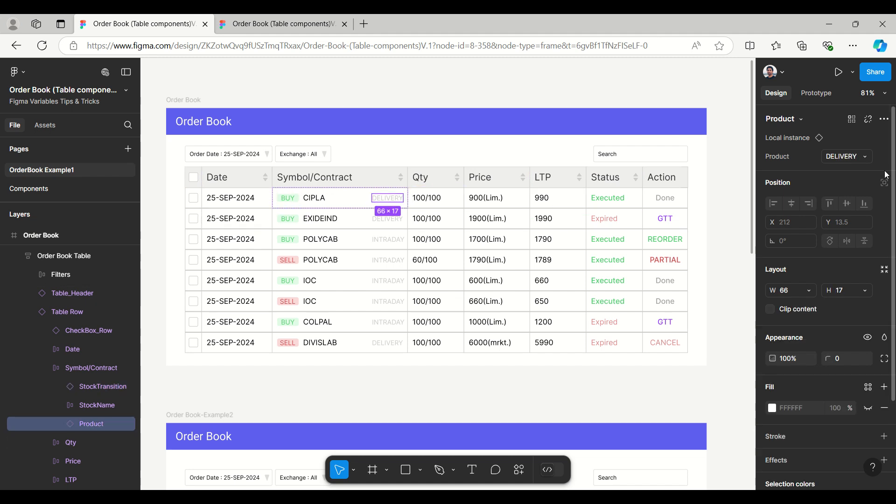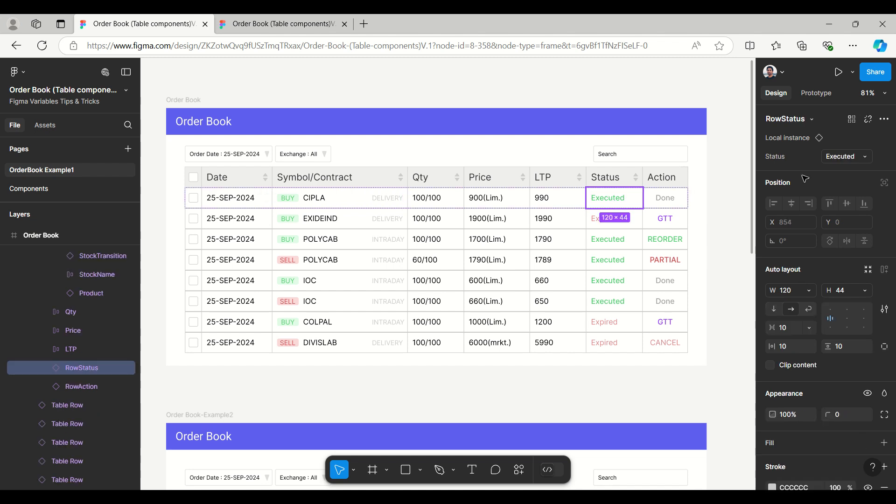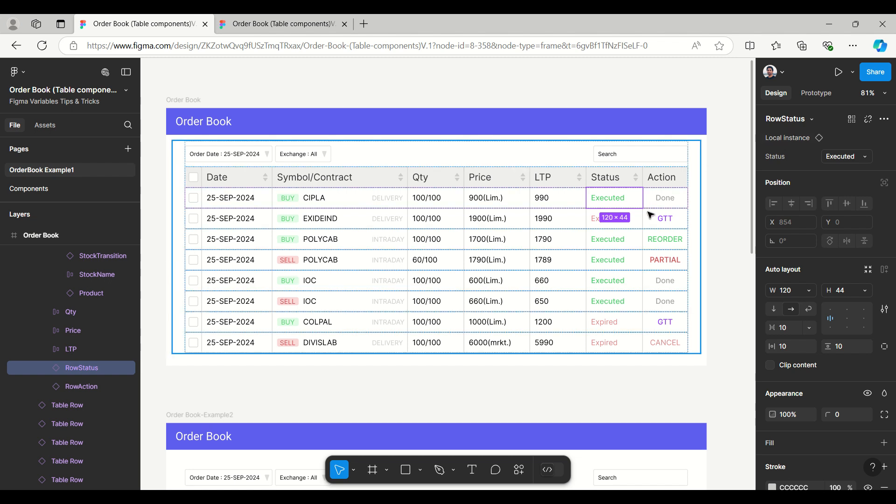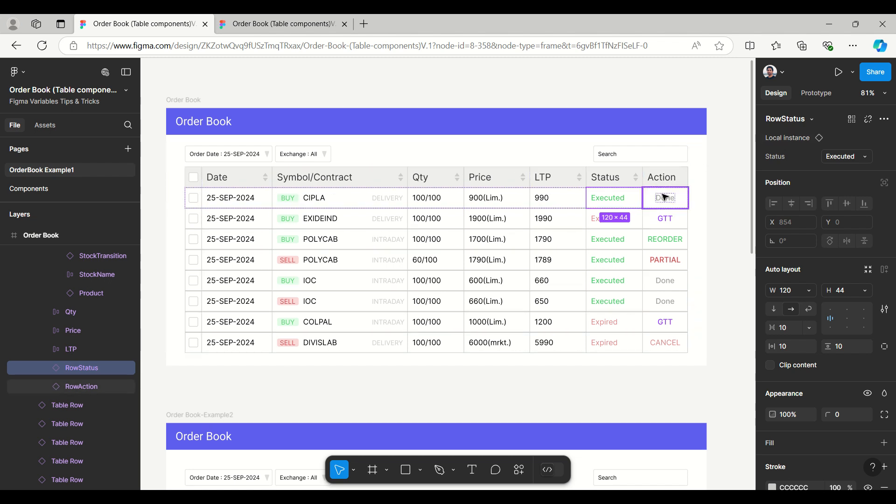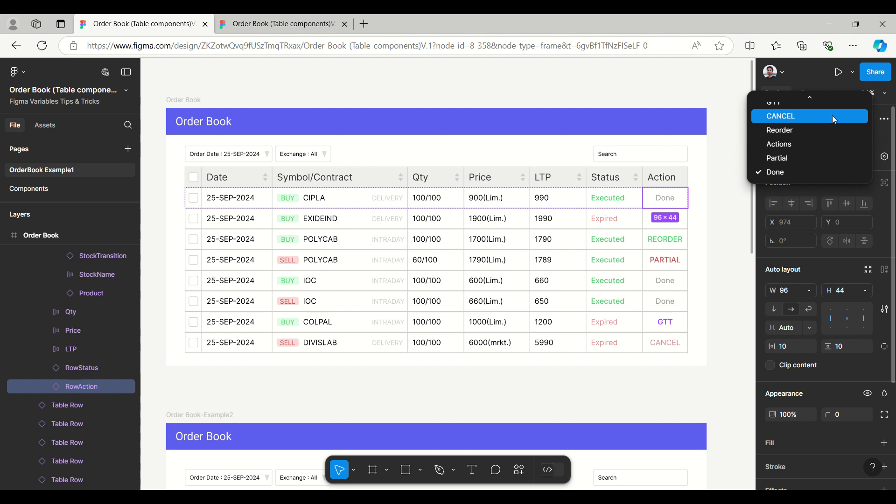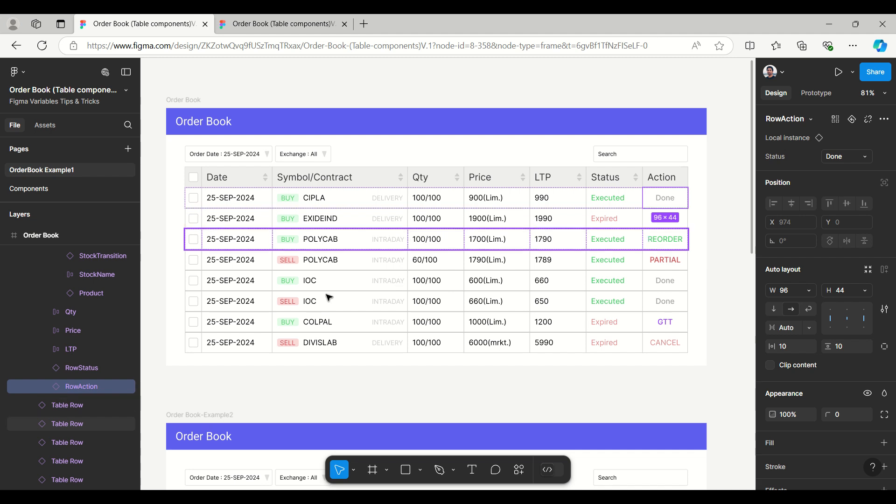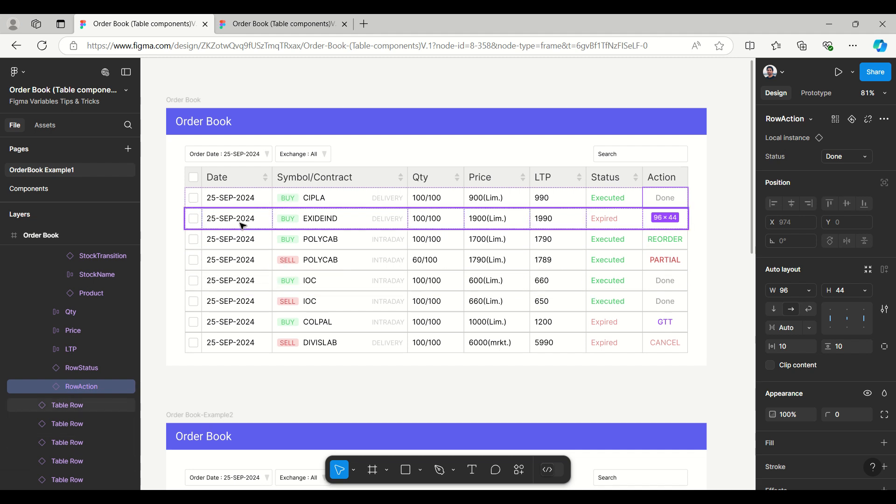You can see the option to select by yourself. Same way for delivery, here you will get the option for selecting delivery or intraday. In status you will get executed or expired. If you look at the action here, you will get multiple options: partial, reorder, cancel, GTT.